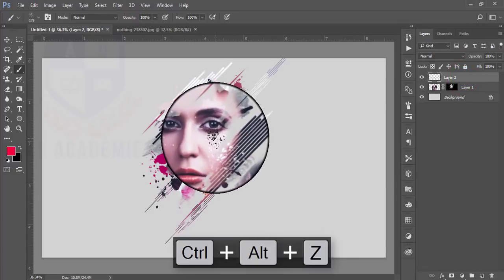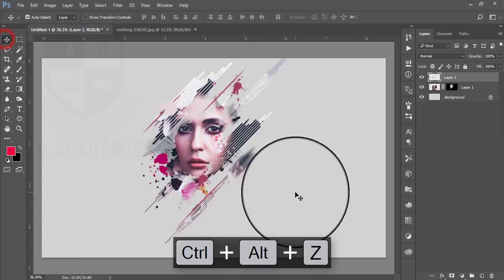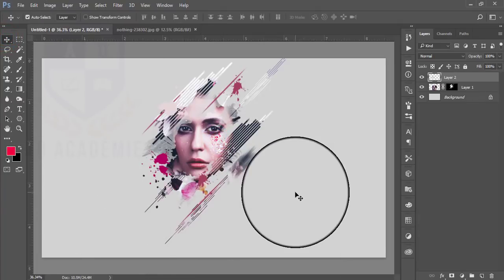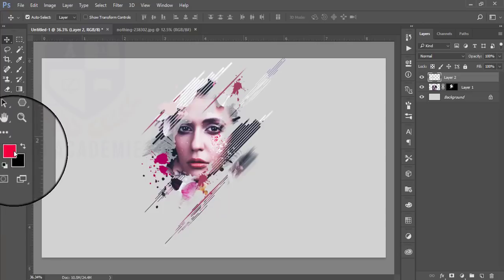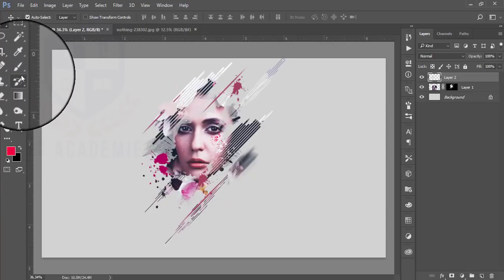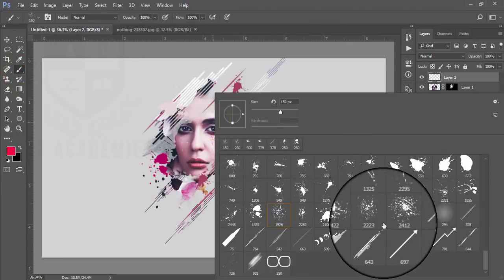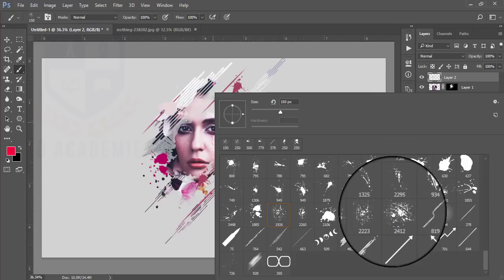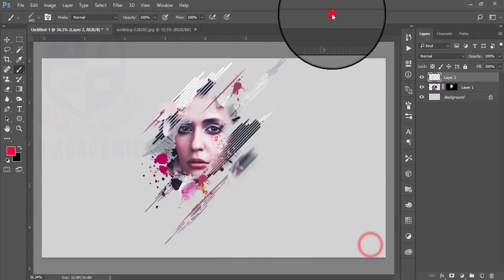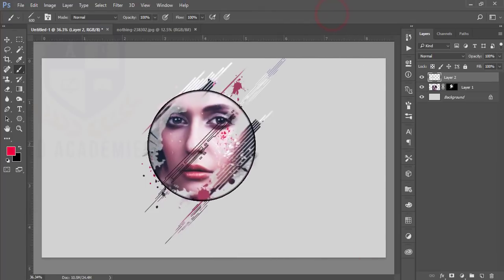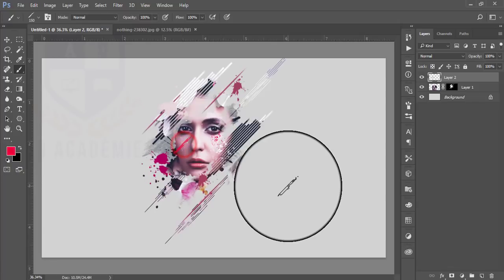Take the pink color or red color from the lips and select this layer and apply the brush there. Make it smaller. Take another brush.